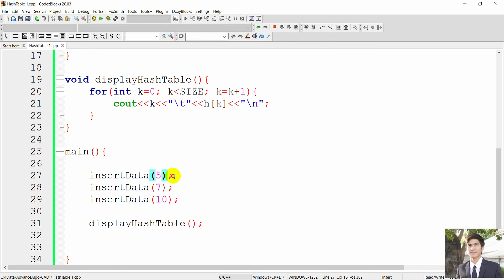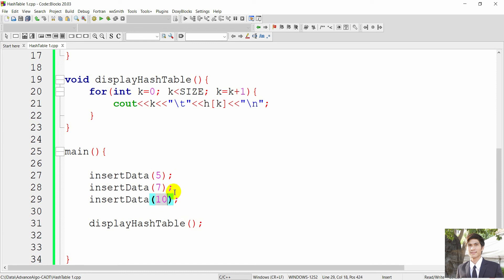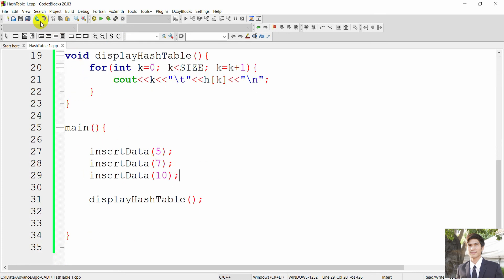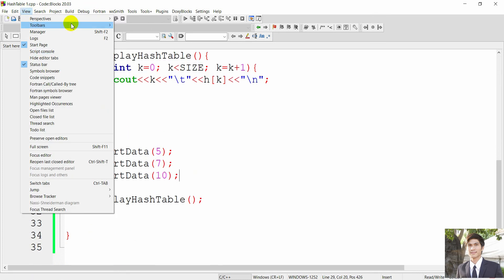Based on the rule, number 5 is inserted by computing 5 modulo 7, which gives 5 — so number 5 is stored at position 5. For number 7, 7 modulo 7 gives remainder 0, so number 7 goes into position 0. Number 10 divided by 7 gives remainder 3, so number 10 goes into position 3. Let's run it — something went wrong, let's check the bug message.